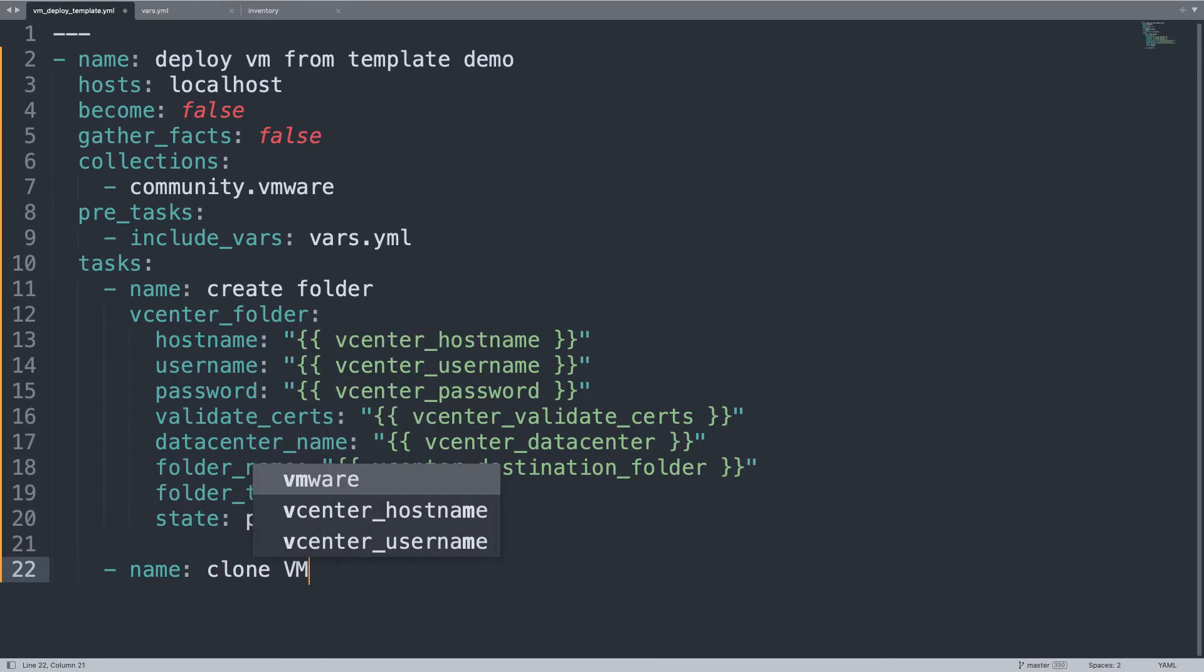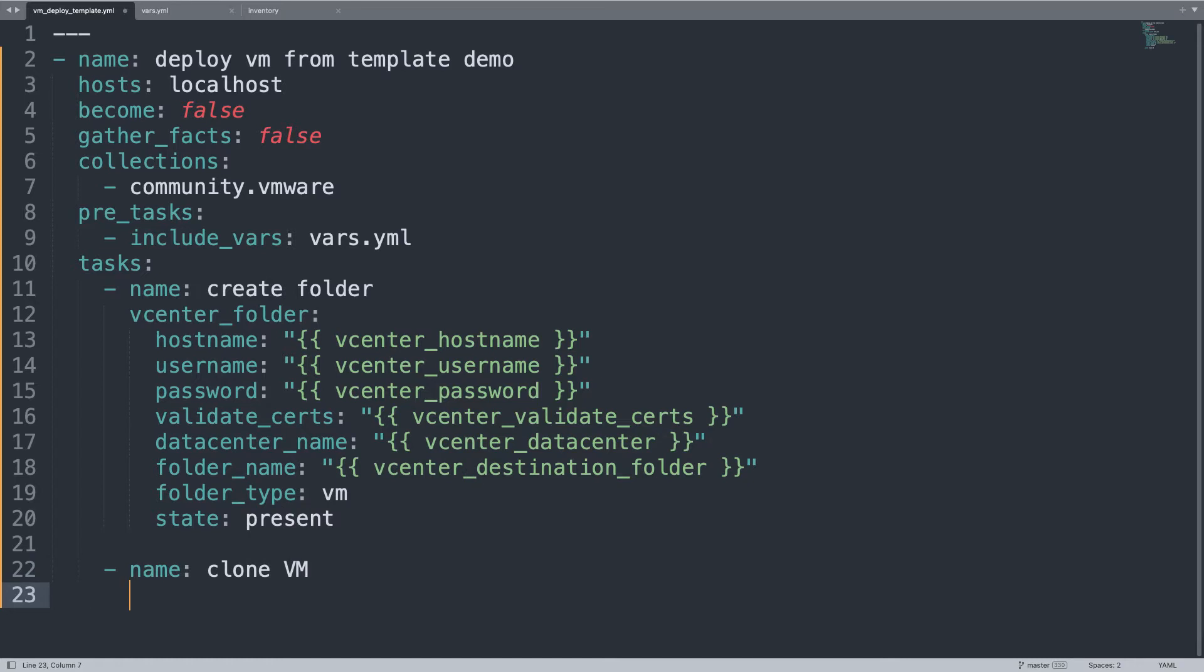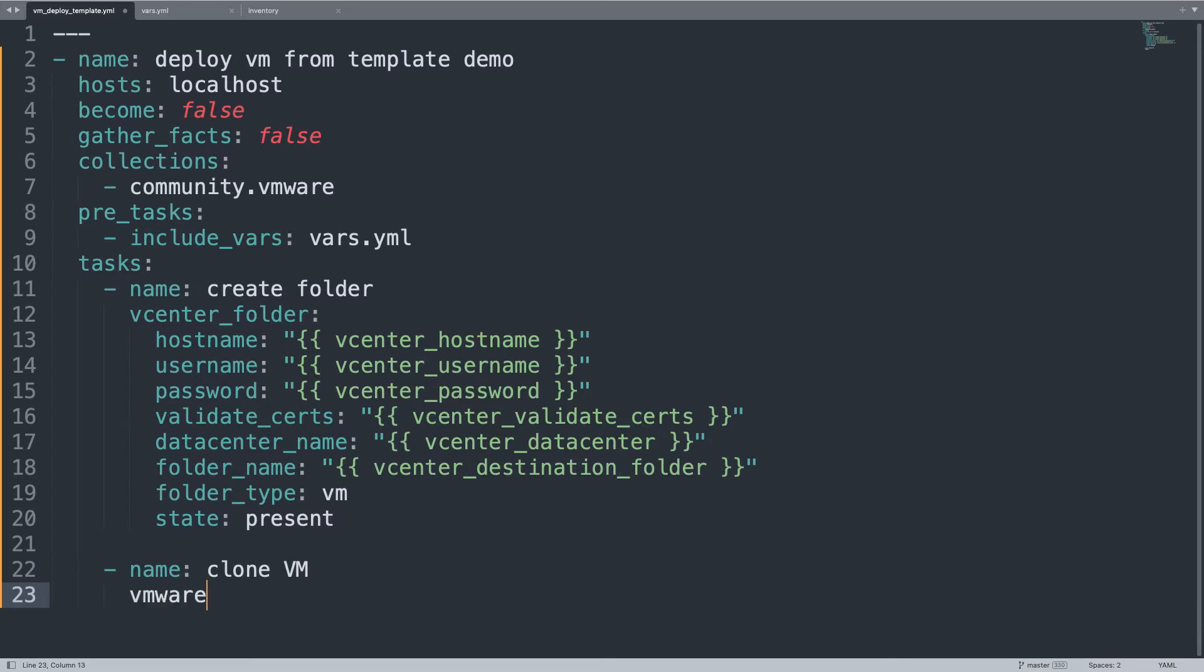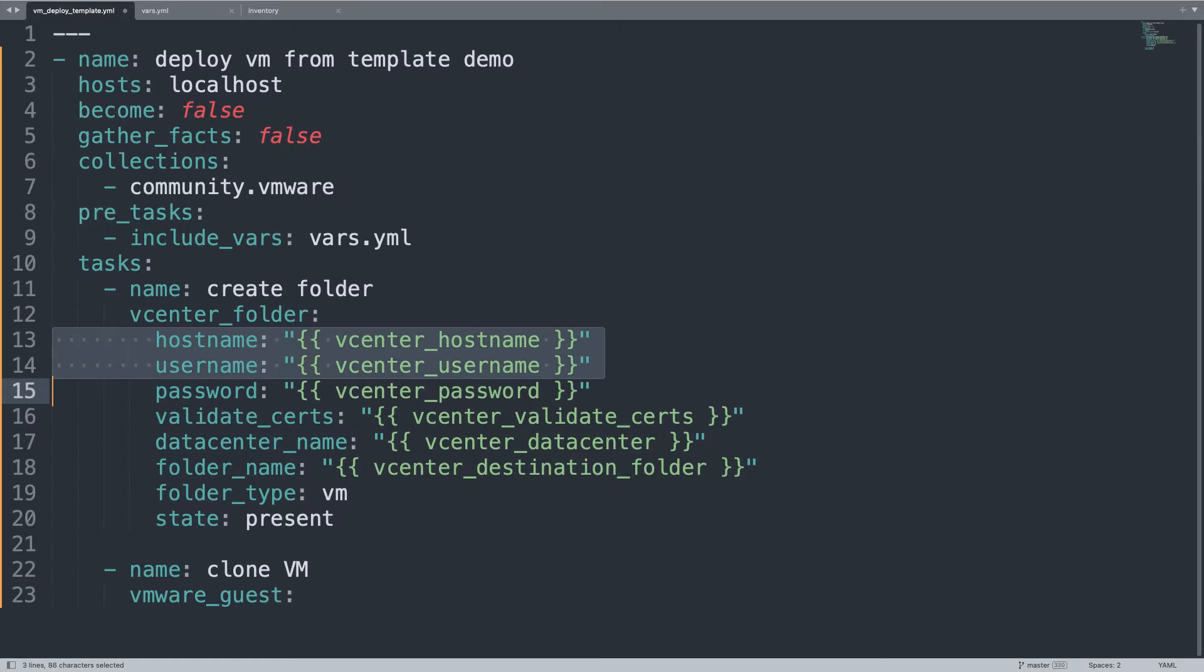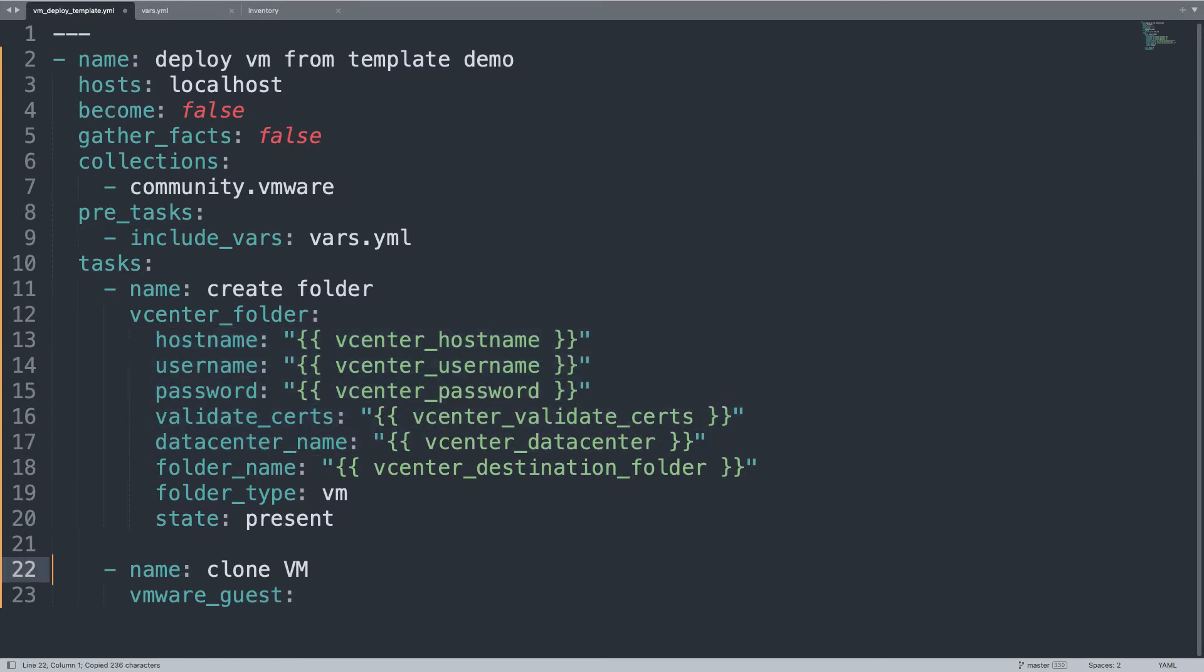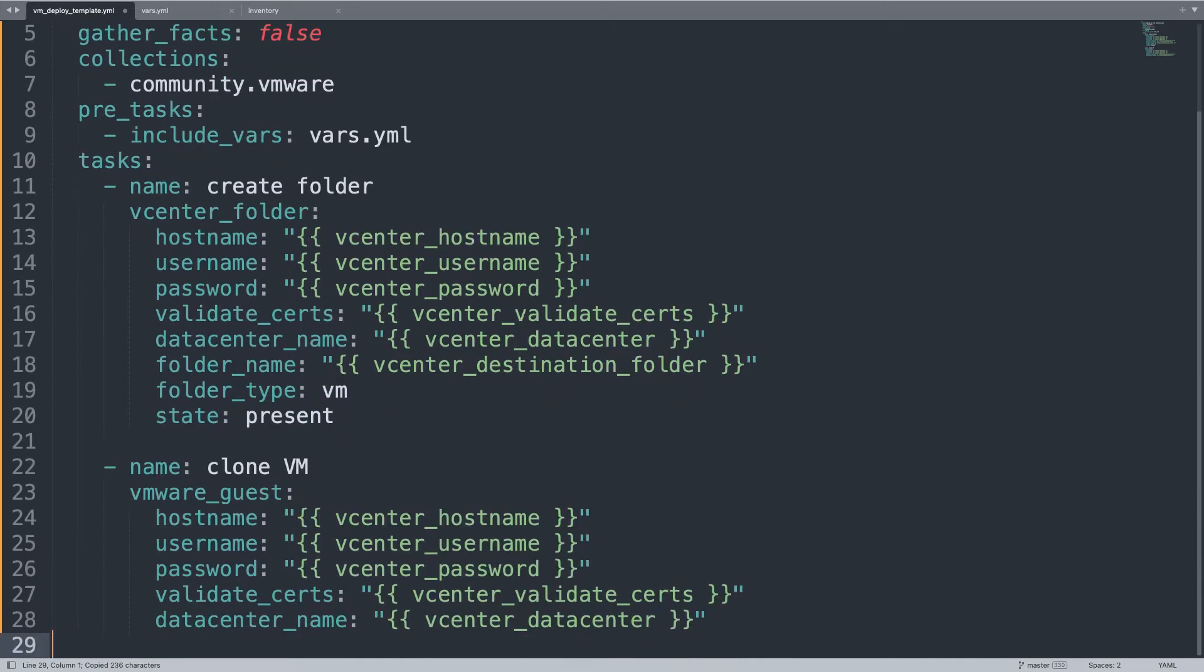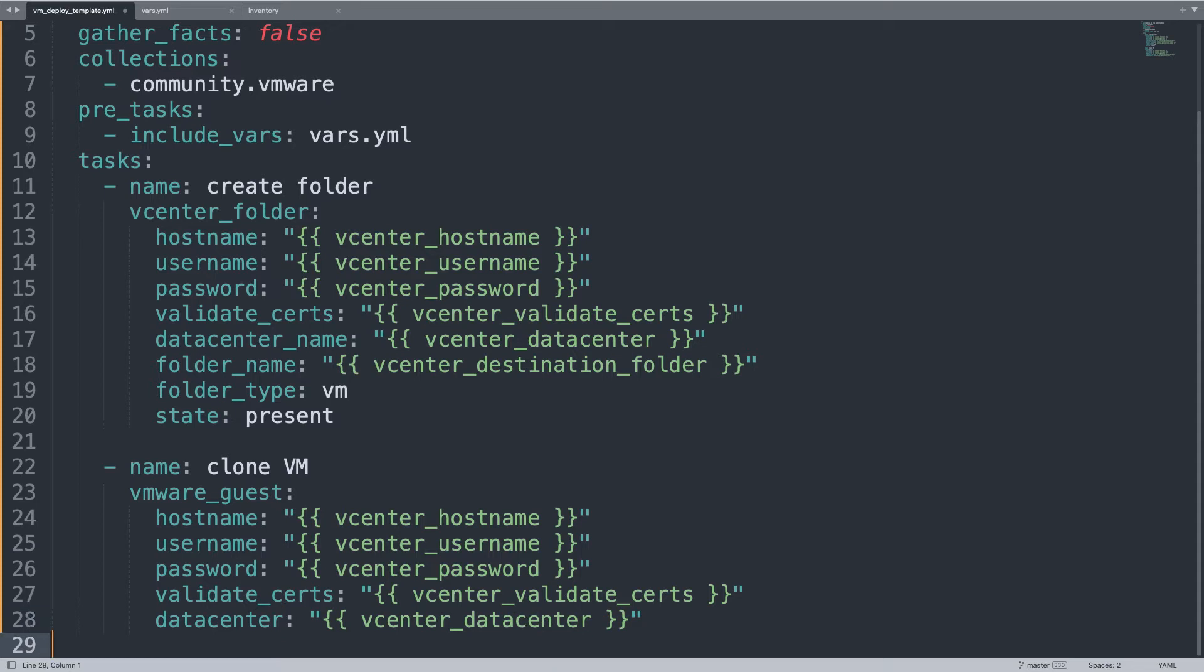Now we can clone the virtual machine using vmware_guest module. It accepts more or less the same parameters to define the connection details. Let me copy and paste.